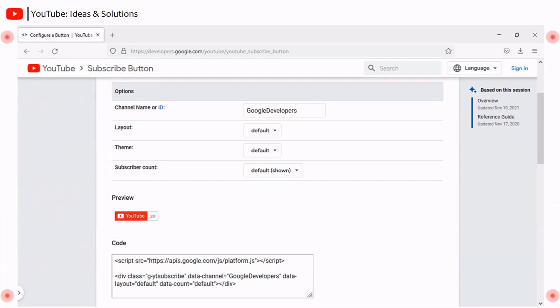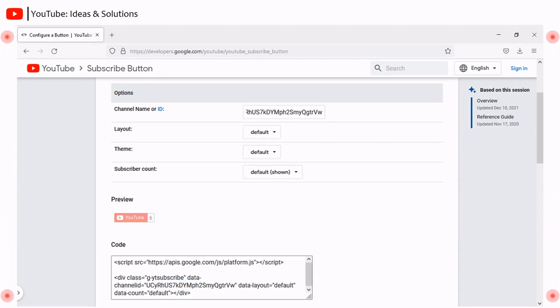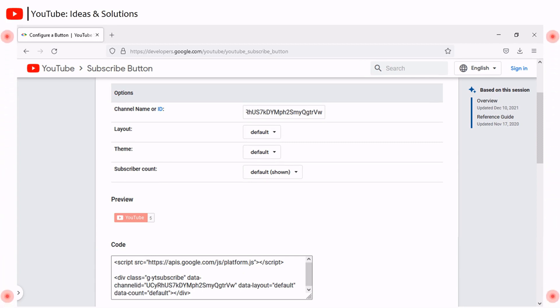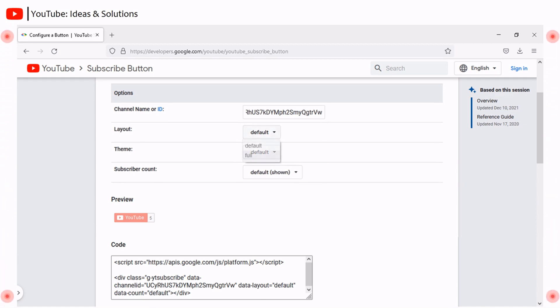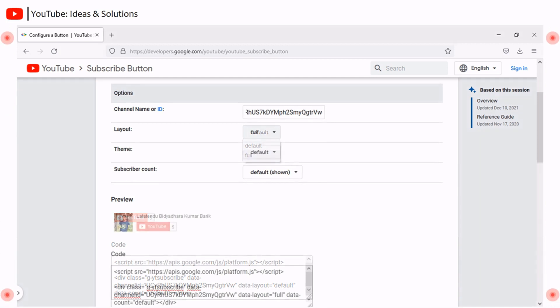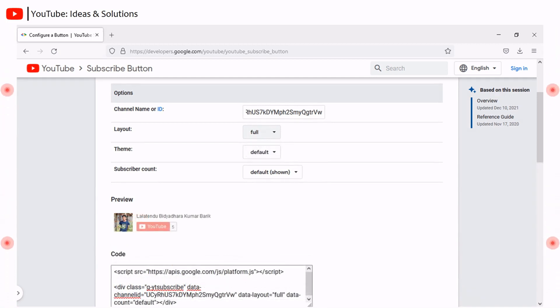Now we have to customize our subscribe button. Let's start. Under channel name or identity, give your channel name or channel identity as per your convenience. For demonstration purposes, I am giving the channel identity here. The preview shows the default subscribe button. Layout is available with two modes, that is default and full. If you click full layout mode, it will look something like this.